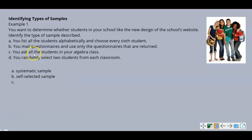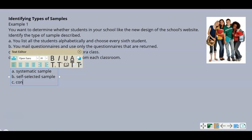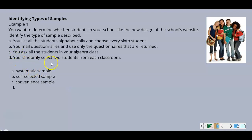Part C: you ask all the students in your algebra class. Asking all the ones in your algebra class is like asking everyone in the library or the gym — they're already there, so that's a convenience sample. Part D: you randomly select two students from each classroom. The classrooms are already in groups, and you select two students randomly from each group, so that would be a stratified sample.